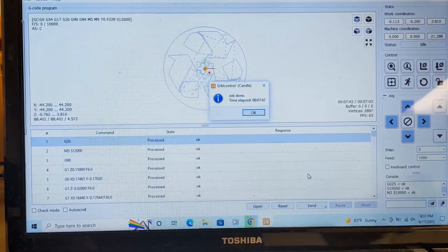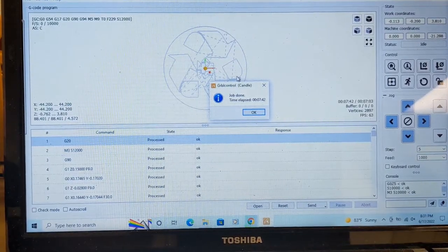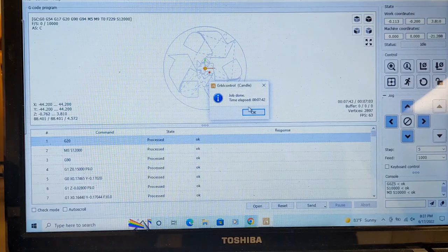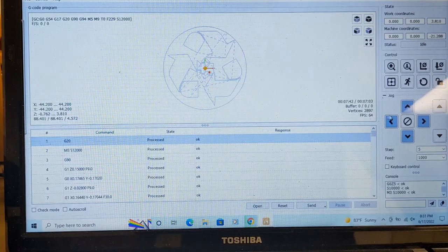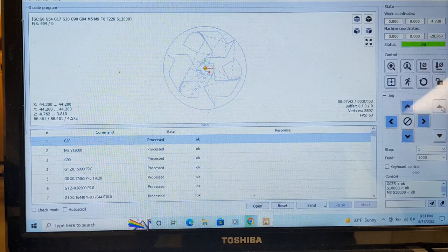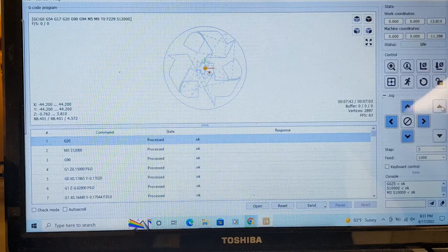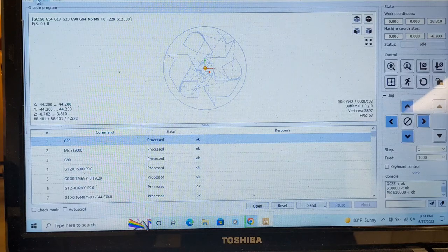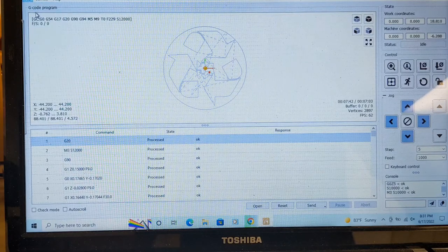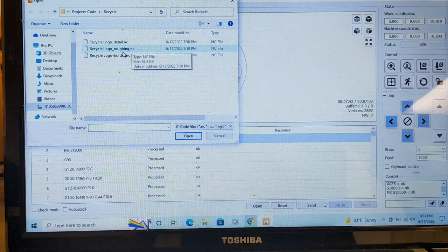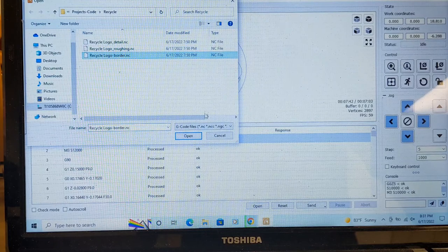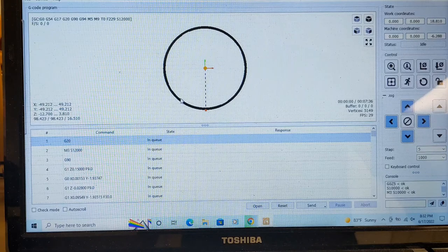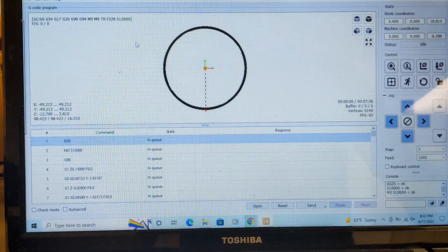All right, now that the detailed bit and the detailed G-code has now finished, I can okay it. I will raise the Z-axis once again because for this I actually have one more file. This file is going to be my border file.